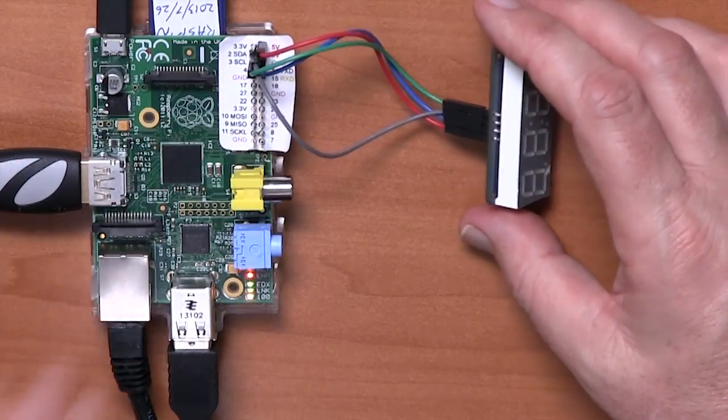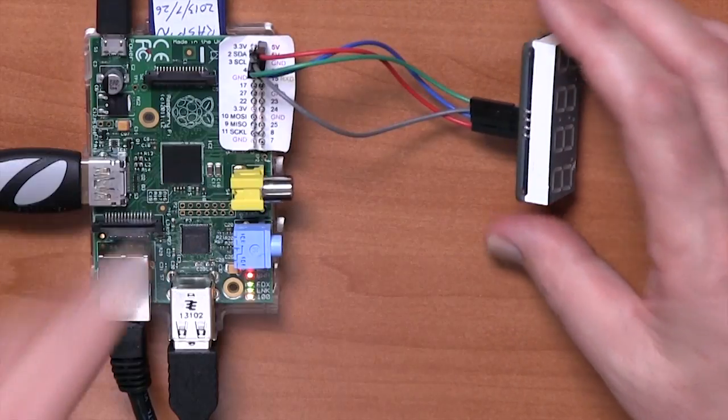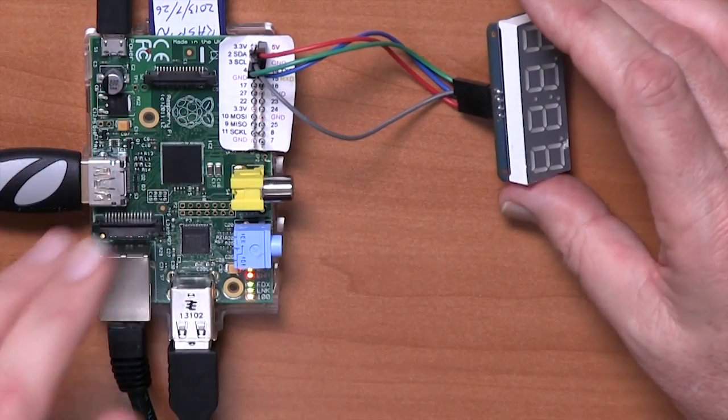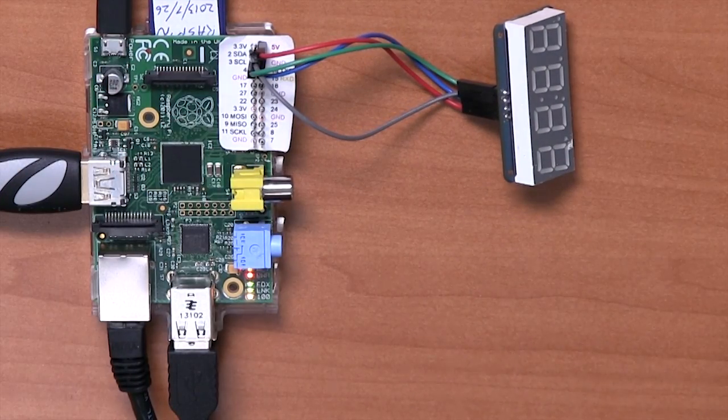Okay, so that's everything wired together. Let's have a look at the code.